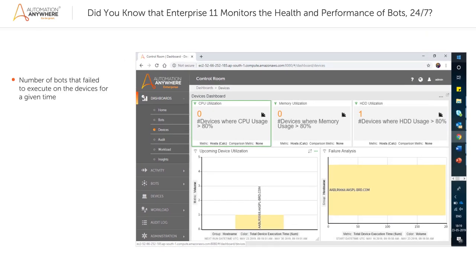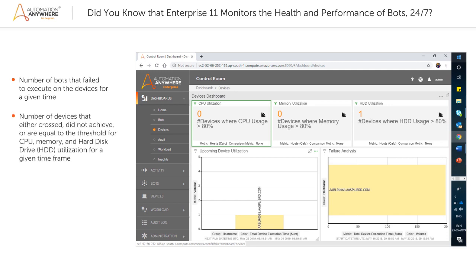The page provides details such as the number of bots that failed to execute on the devices for a given time, and the number of devices that either crossed, did not achieve,